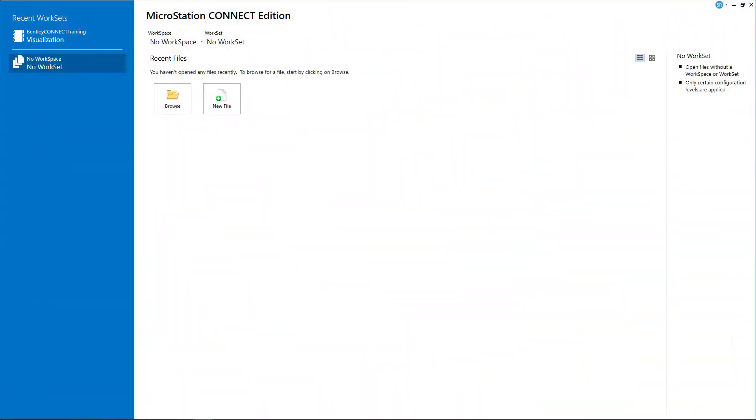Hello everyone and welcome to the MicroStation Connect Edition visualization video series. My name is Steve Rick, senior consultant at Bentley Systems. We're going to jump right into this, starting with how to set up a camera.